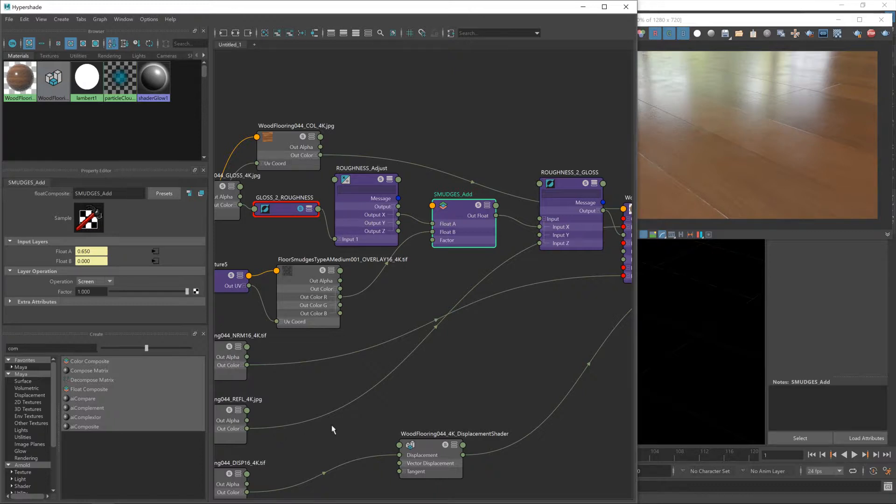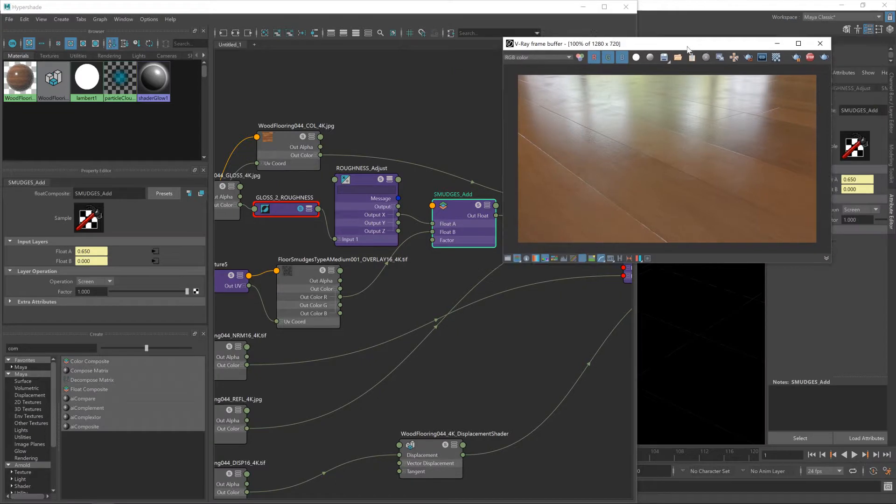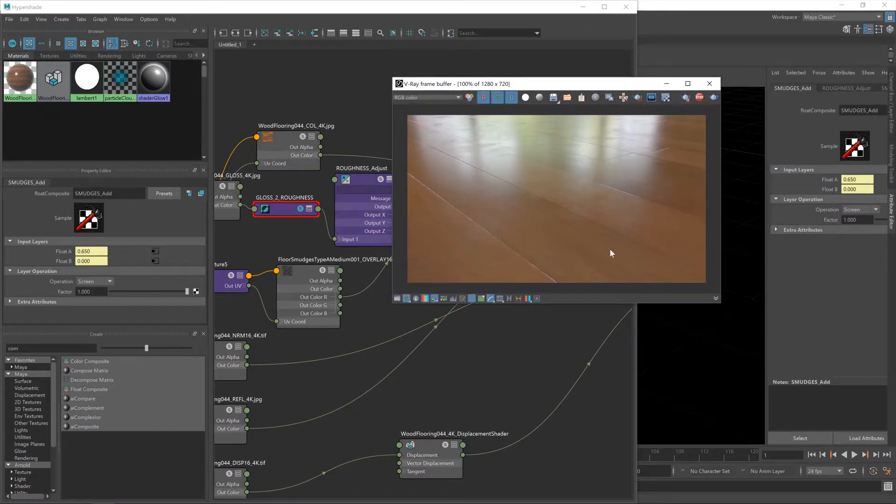In real terms, it gives us a way of adding the brighter areas from our floor smudges to our roughness map without exceeding that maximum value of one. It's the best way to do it, so now we've got that set to screen. That's all working correctly and you can see our floor smudges are looking pretty good.